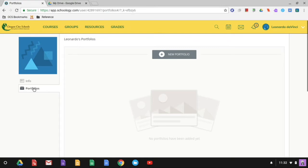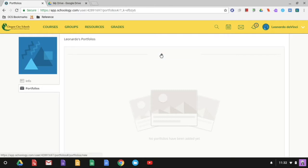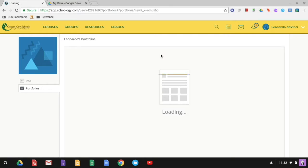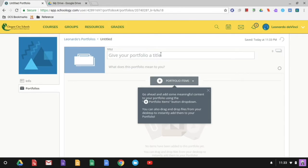So I'm going to show you how to create a portfolio and how to add things to it from your Google Drive or from within Schoology assignments. So I'm going to go ahead and click the plus sign, create portfolio.